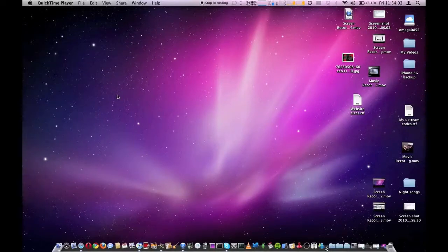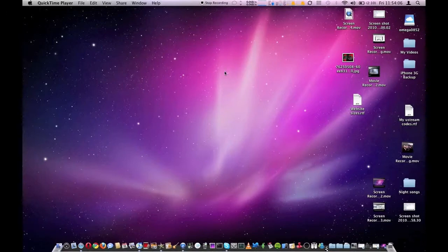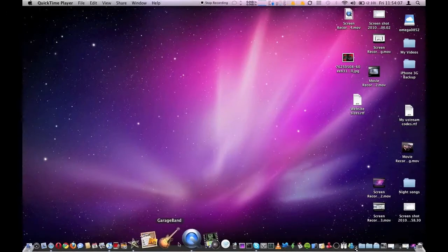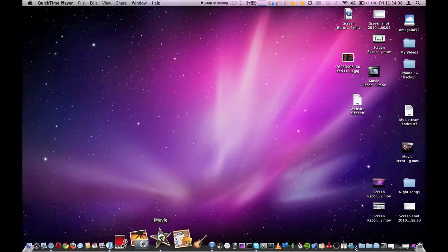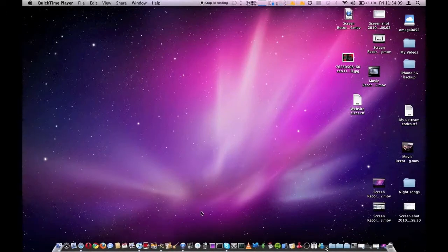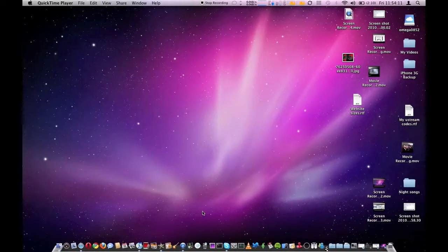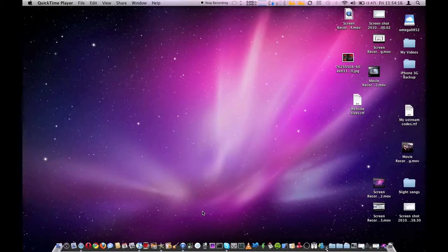Hello, welcome. This is me showing you how to use QuickTime X and iMovie 9 to edit your screen capture without it cutting off the top and bottom of your screen.